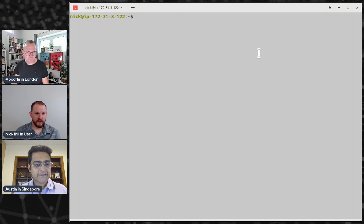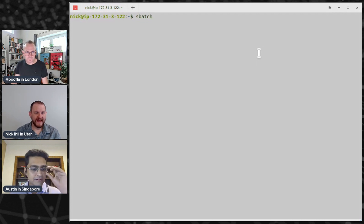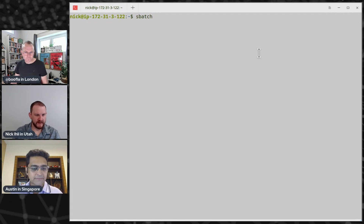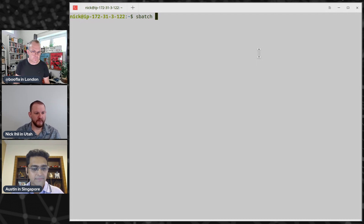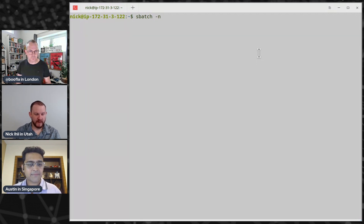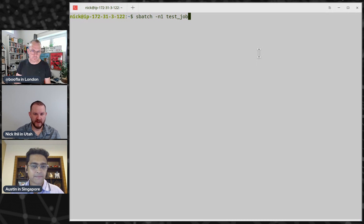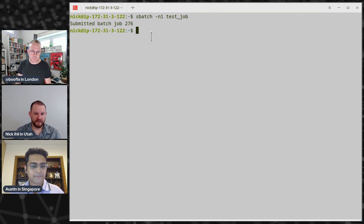For job submission, sbatch is the main command in Slurm — similar to qsub in SGE. Here we're requesting one CPU task, which is the default, and submitting a simple test job script that sleeps for a bit. Once submitted, you get a job ID back and the job is now running.